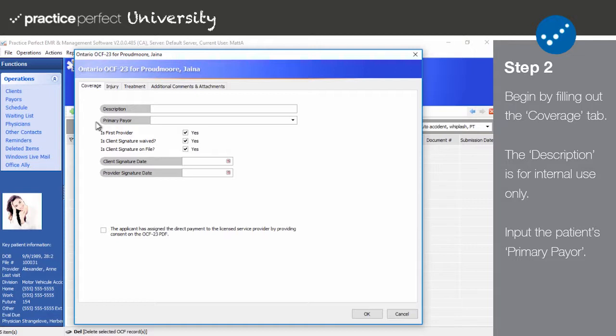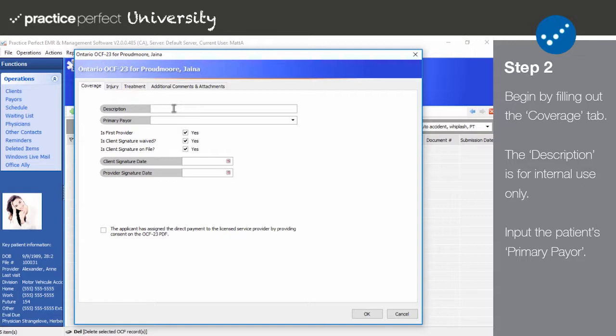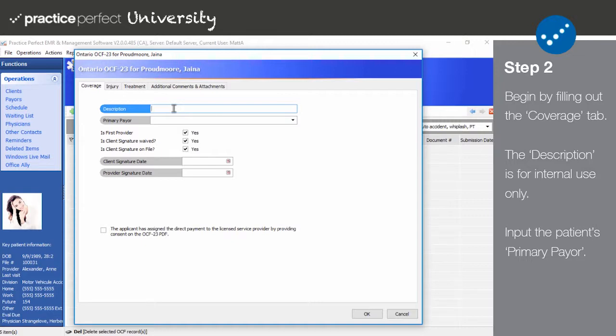Step 2: This is the Ontario OCF 23 panel. It is comprised of four tabs: Coverage, Injury, Treatment, and Additional Comments and Attachments. Naturally, we'll begin with the first tab, Coverage. The first field here is Description. Use this field to create a name for this specific OCF 23. The data entered here is for internal use only and won't be submitted to HCAI.